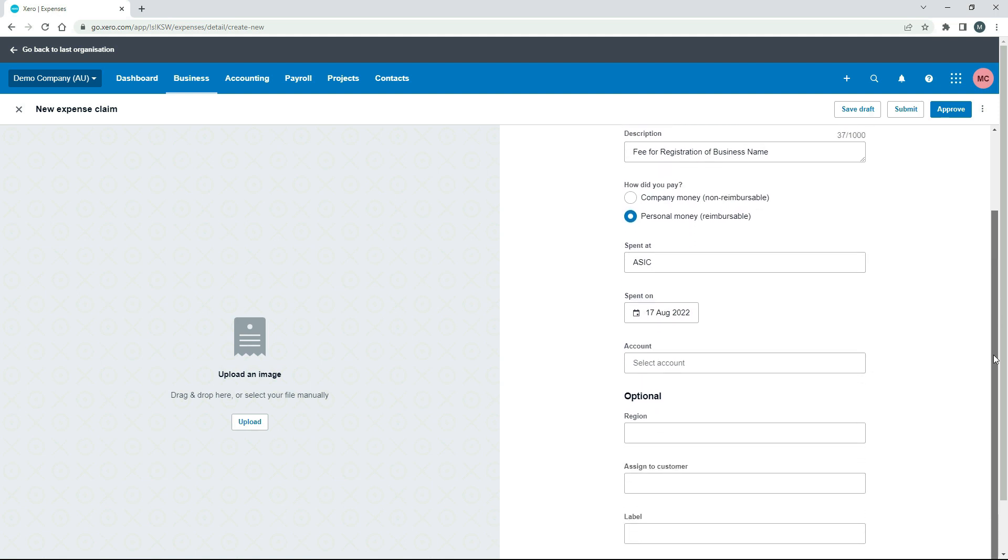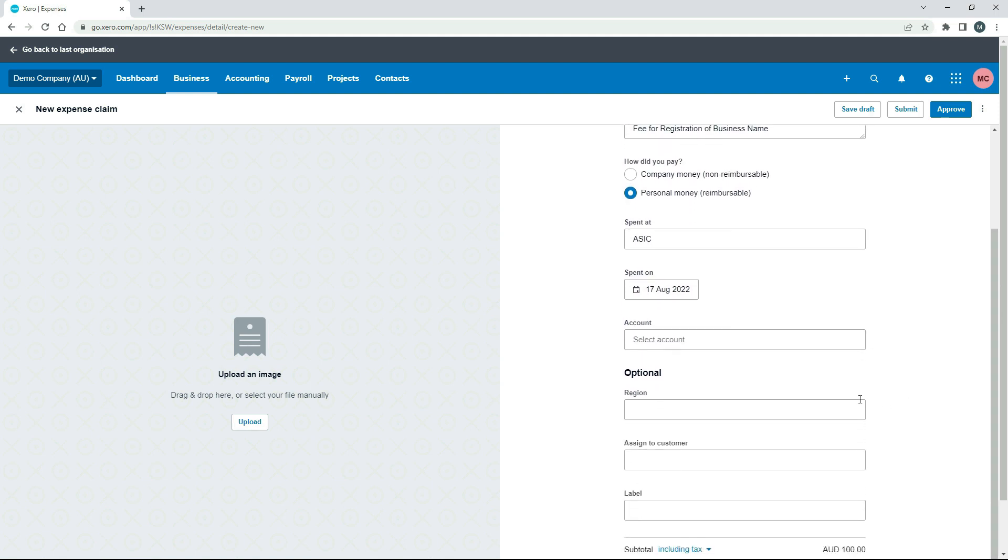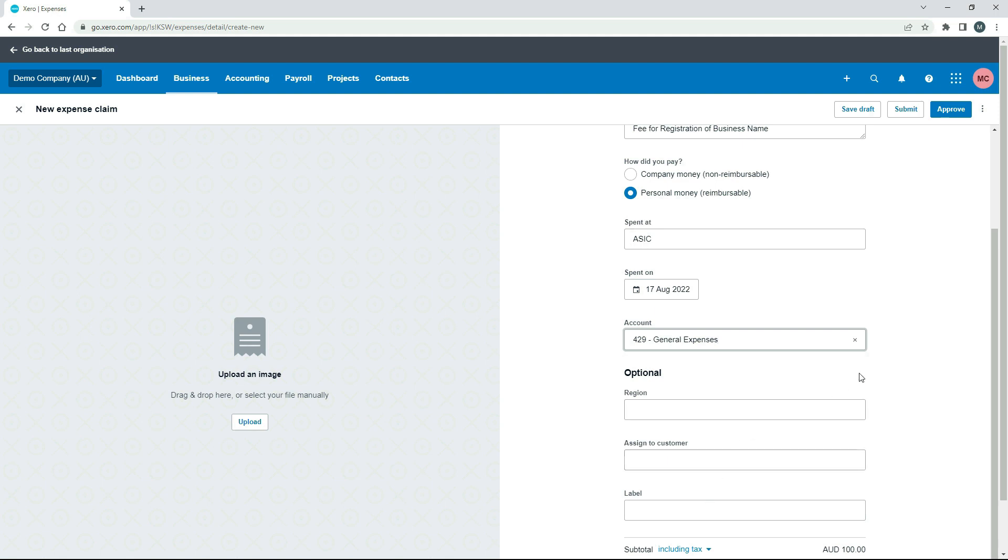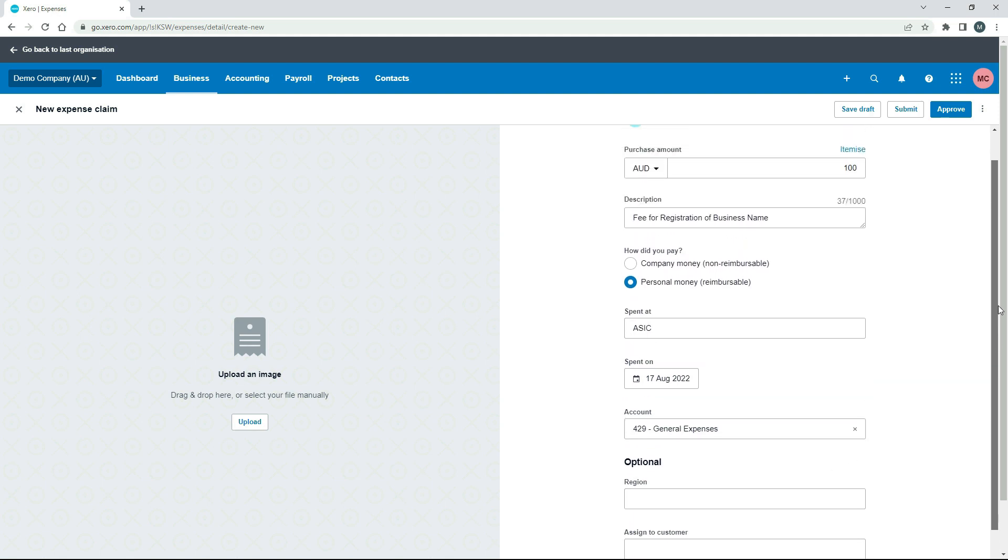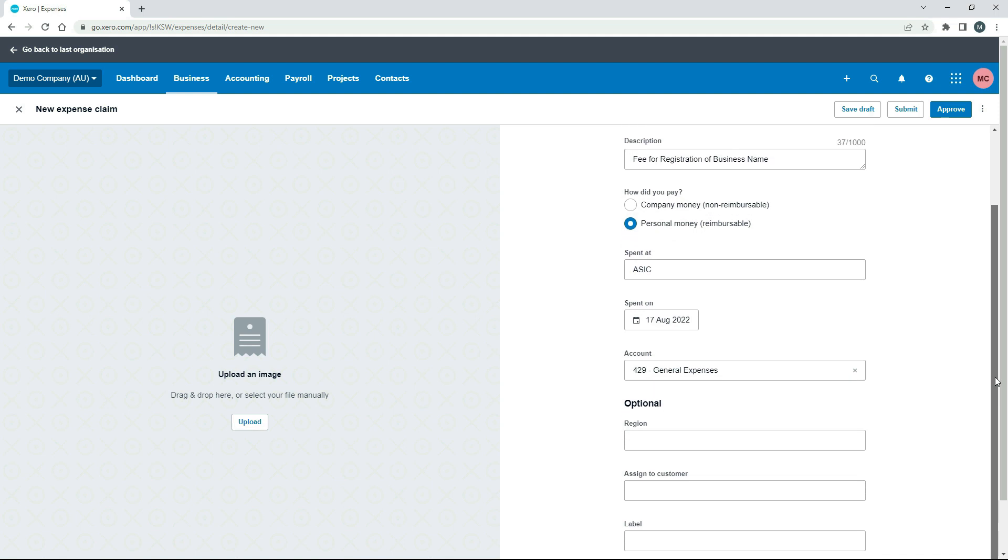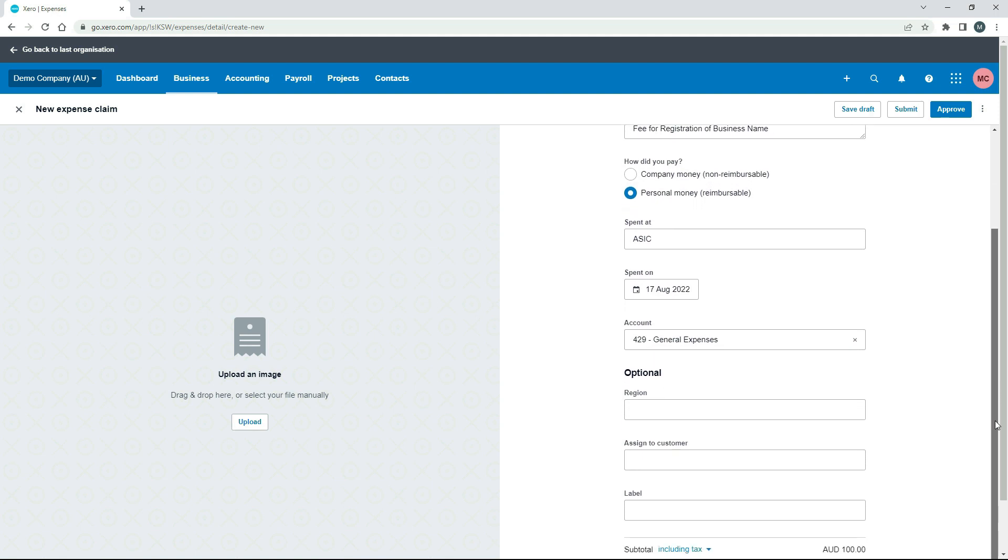And then down here, we need to select the account. So this is the general ledger account that you need to pick here. So I'm going to just put mine to general expenses there. Obviously, if you've done something different, like if you've bought some stationery, for example, go and pick your stationery account down here. And you can do it for just about anything. You can even do it for fixed assets like computers, etc. But for this particular video, I'm just going to say it's a general expense.